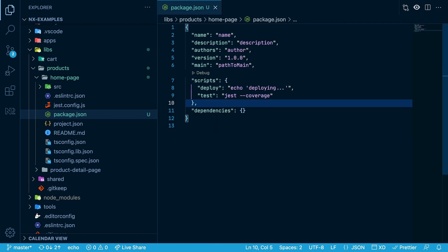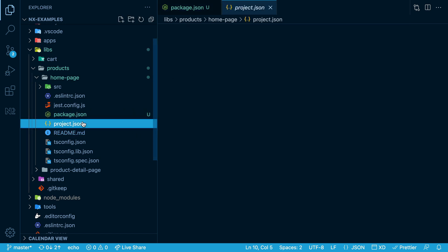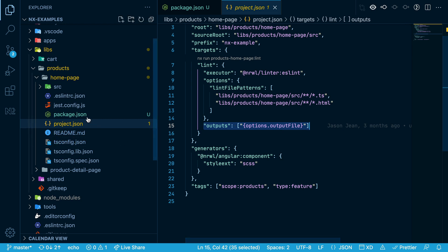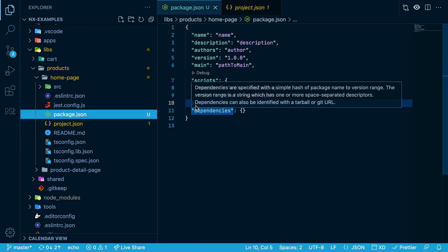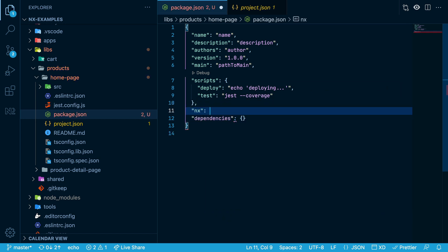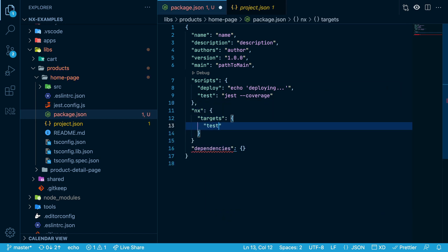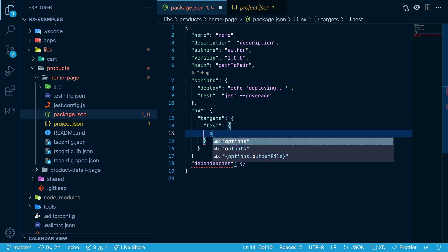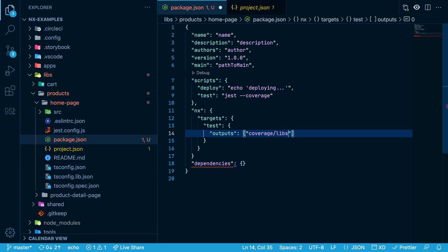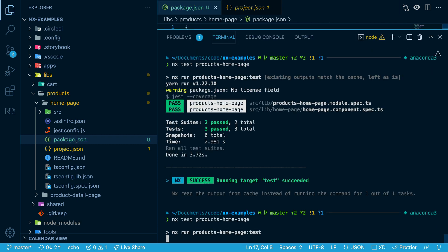Before NX 13.3, the only way to do this would be to add a target inside of your project.json file and specify the outputs property. But now you can stay inside of your package.json and add an NX property here with targets, and we're going to add some properties to the test target — specifically, we're going to add outputs and give it an array that includes coverage/libs/products/homepage. Now let's run this again.